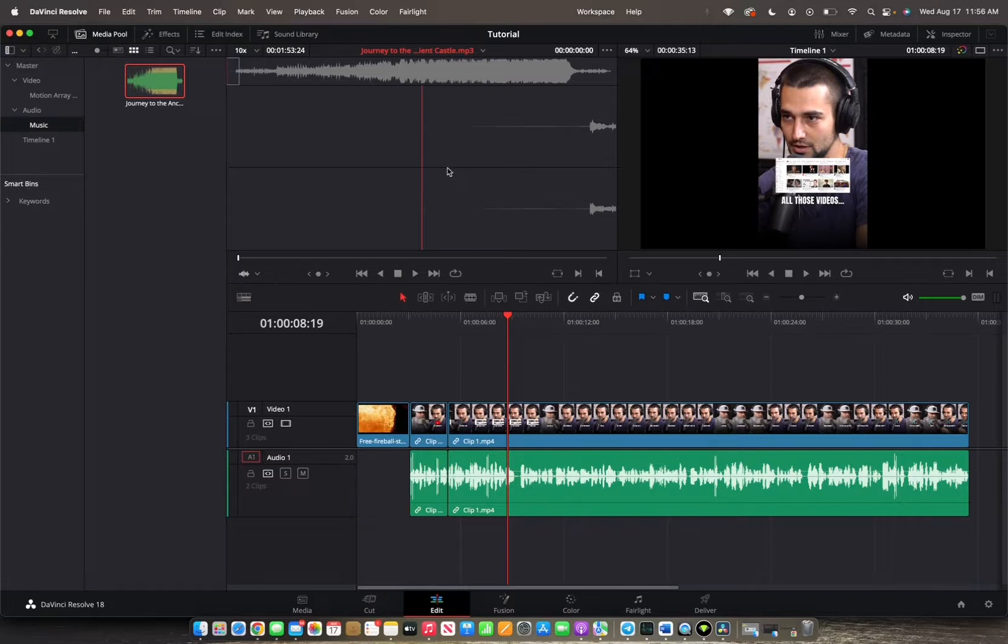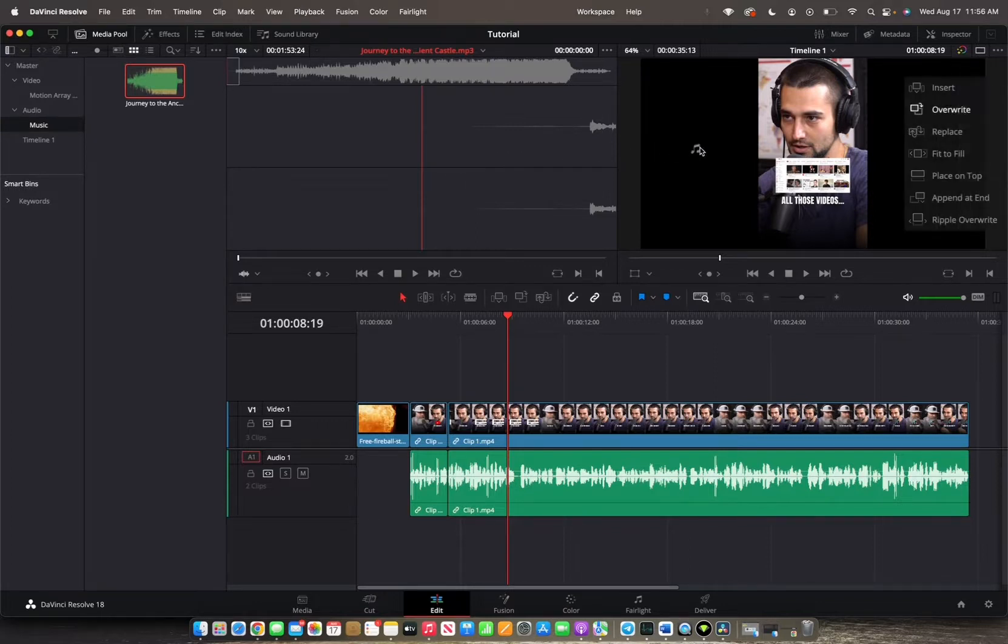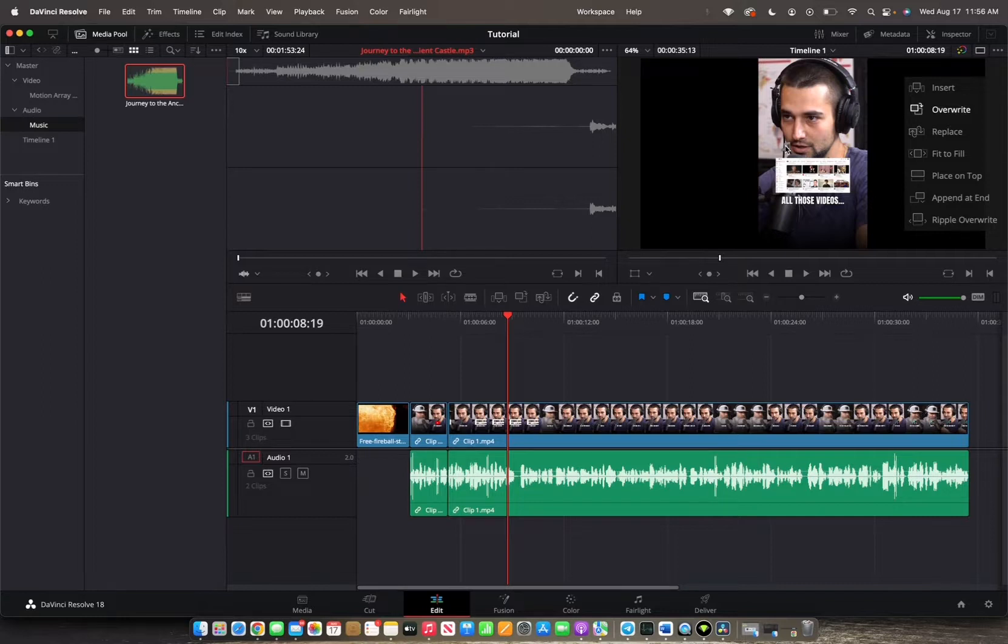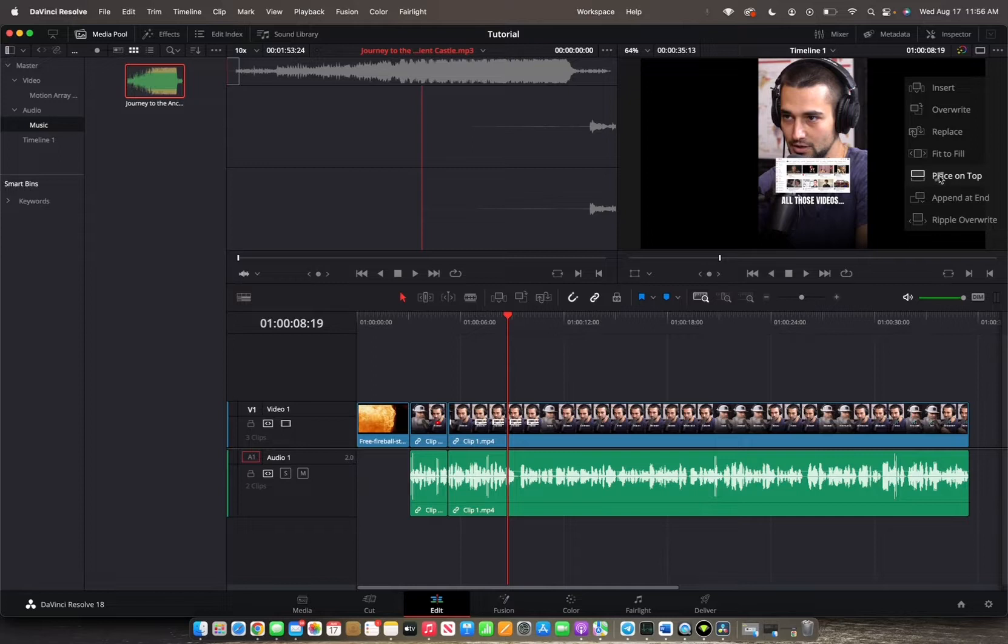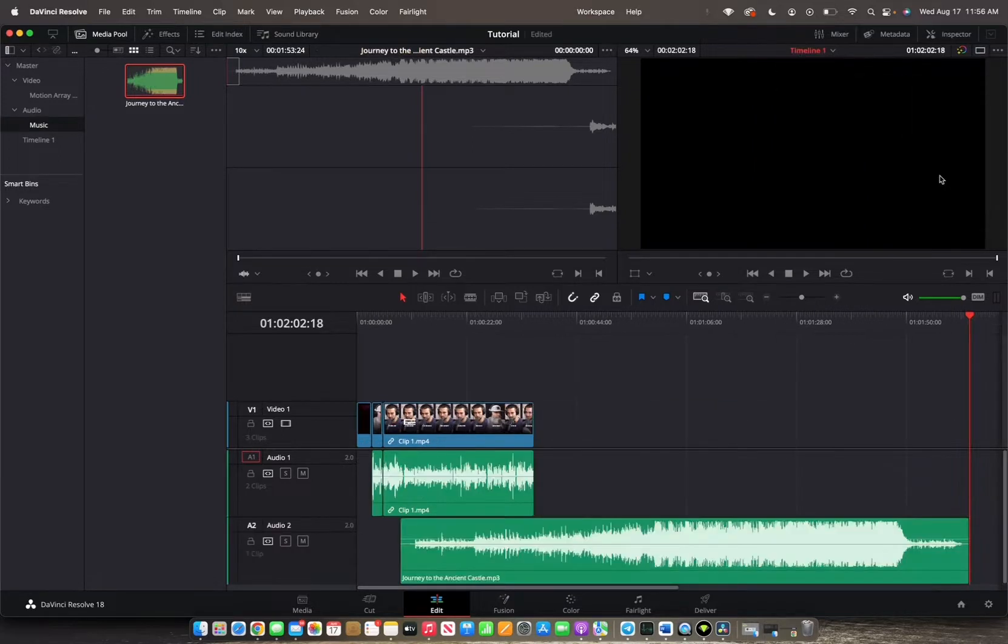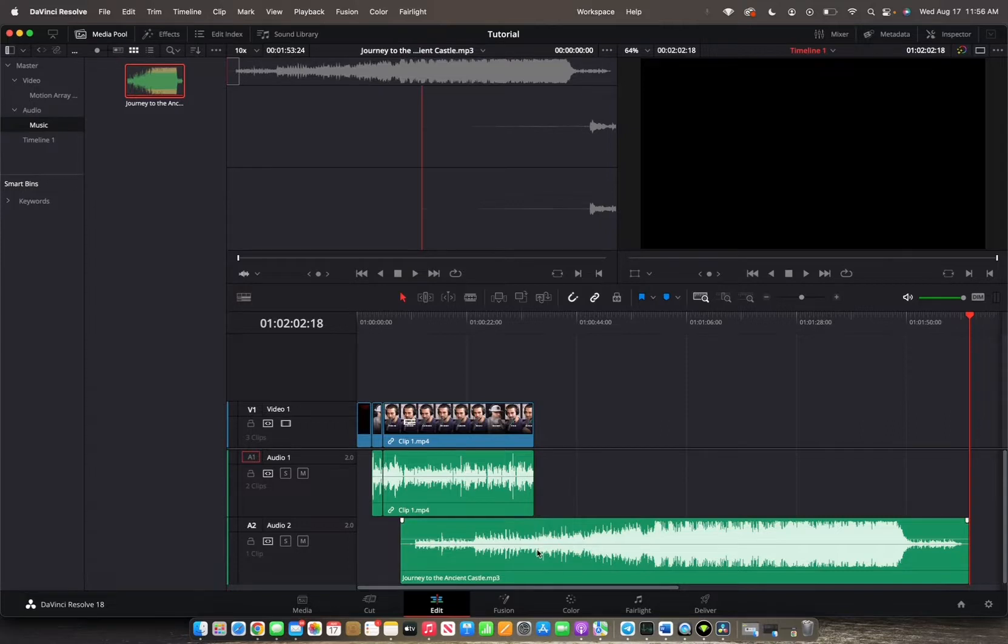So we're going to click, drag and drop into the timeline viewer. So instead of just dragging and dropping it in the middle, we're actually going to drag and drop it to place on top. So we do that. And now we've placed the audio clip within the timeline.